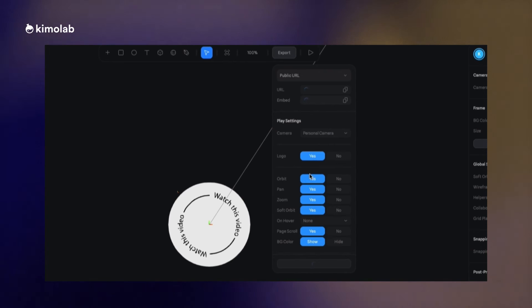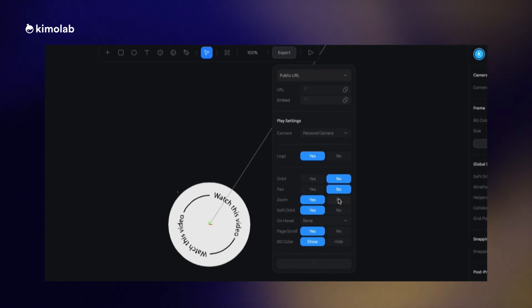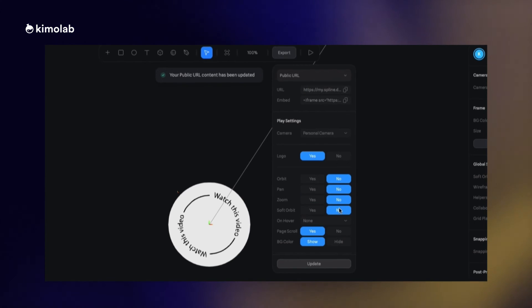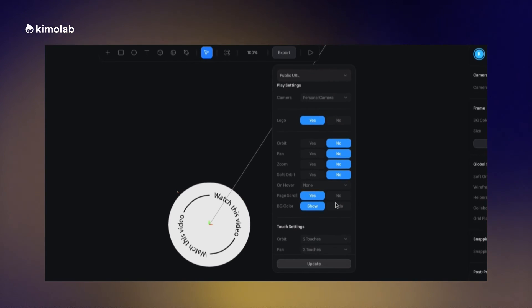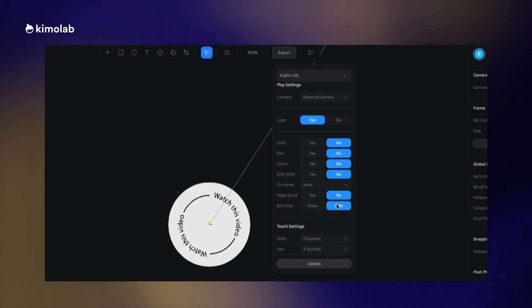I'm going to open the Spline tool and disable all the options that we have in the export panel and update the design at the end.